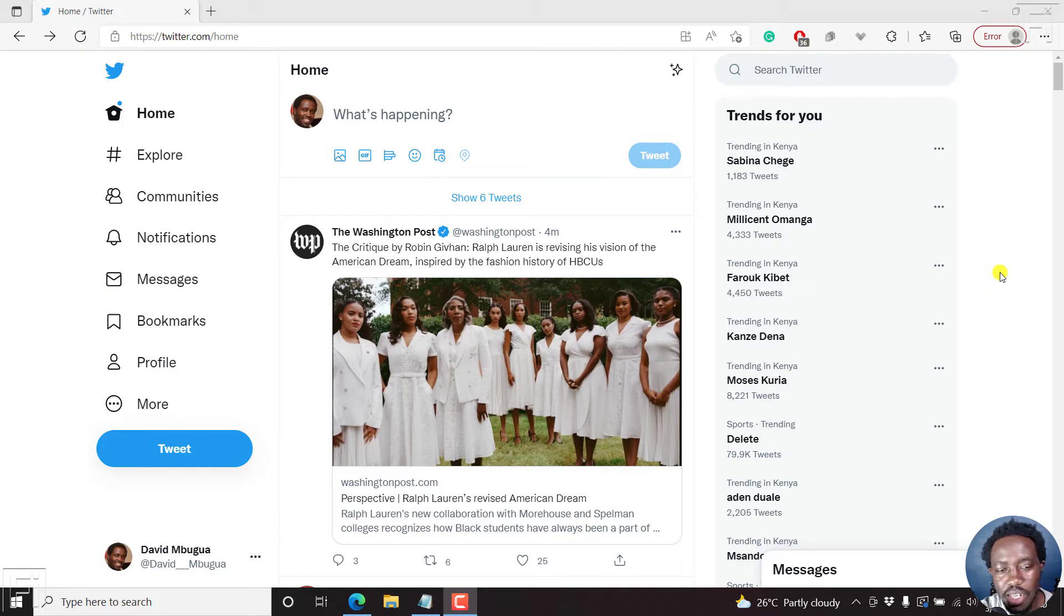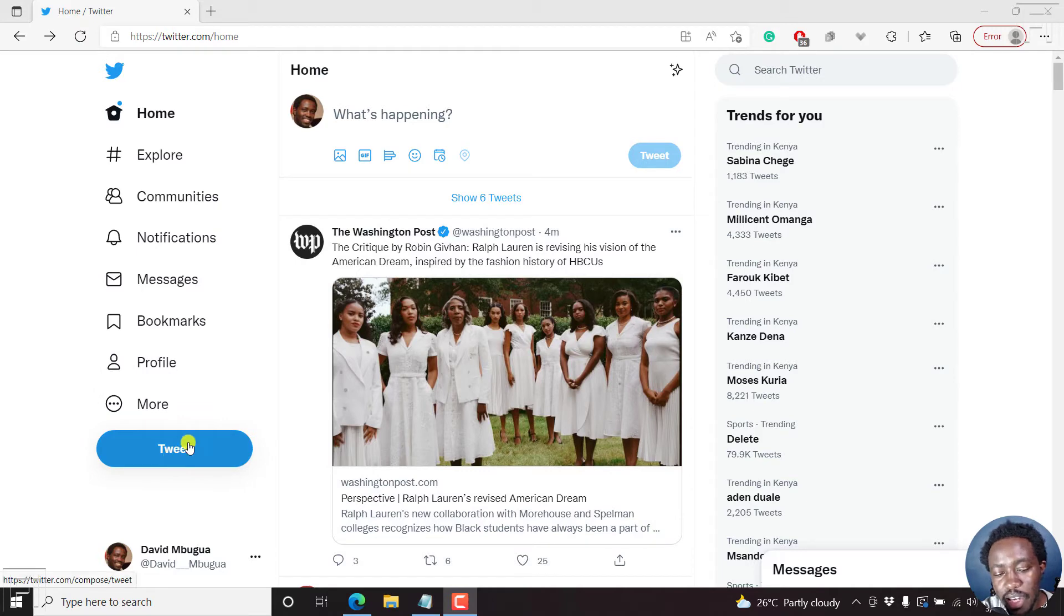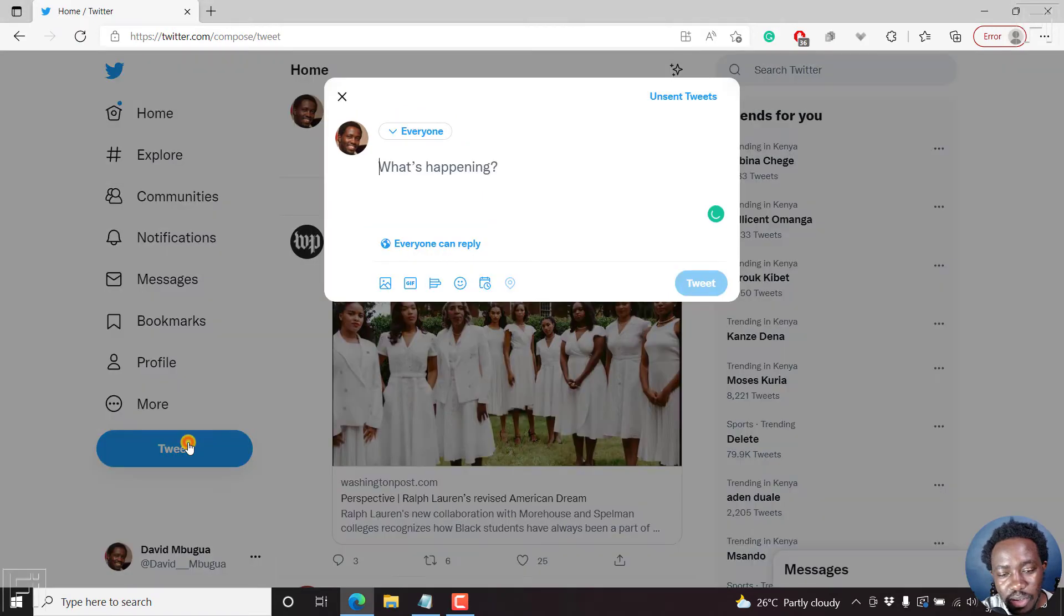Here we are inside Twitter, the homepage. And to see the scheduled tweets, you'll need to come to this tweet button. If I click on this tweet button,